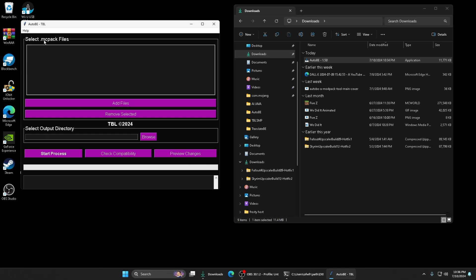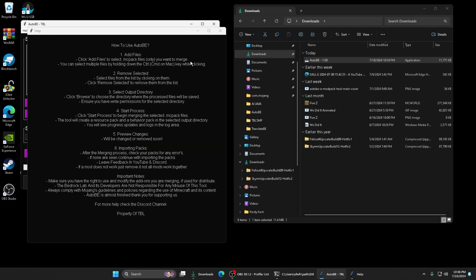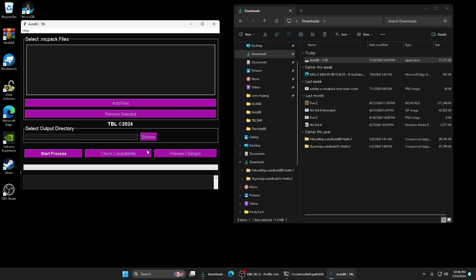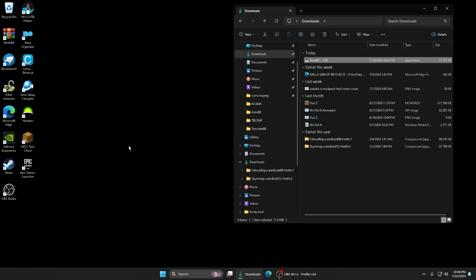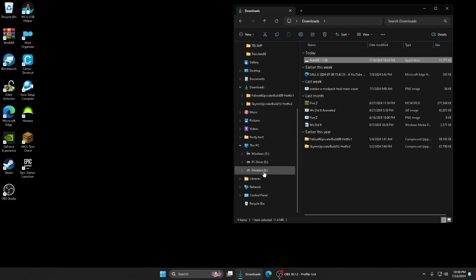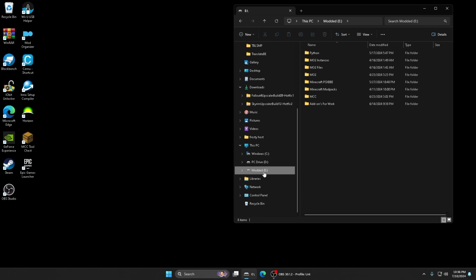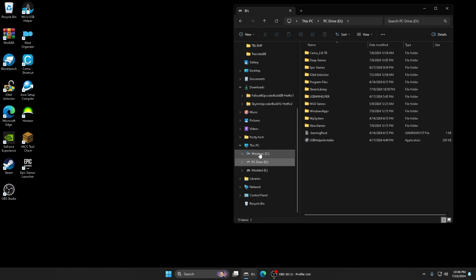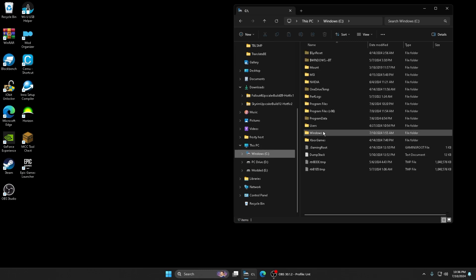This was what you would get. You got a Help section right here, you got Start Process, everything like that. But that's in that update and I don't have that one.